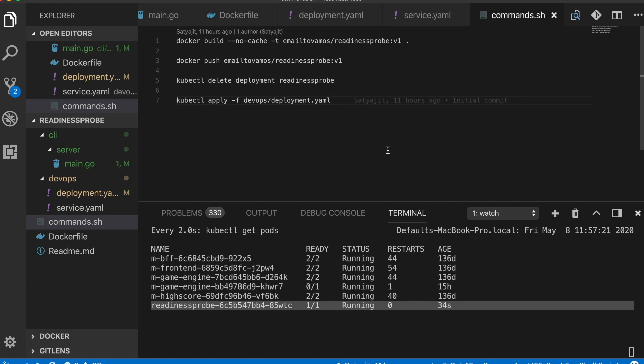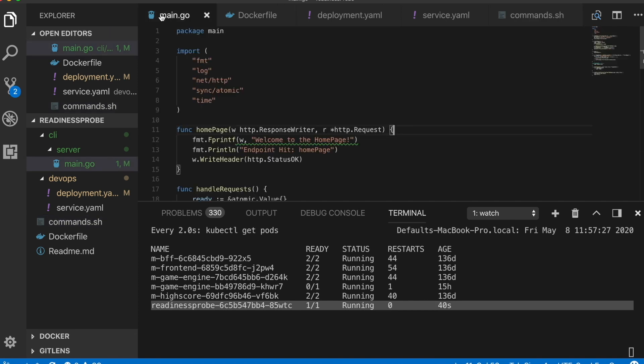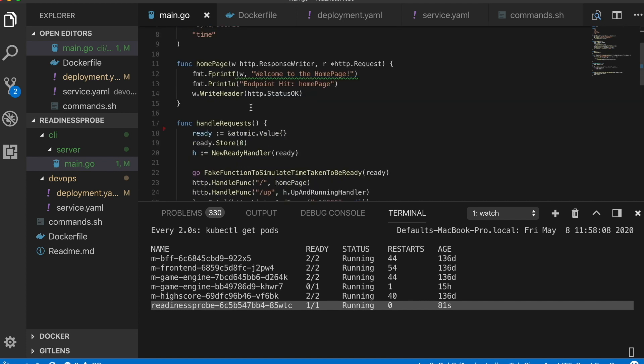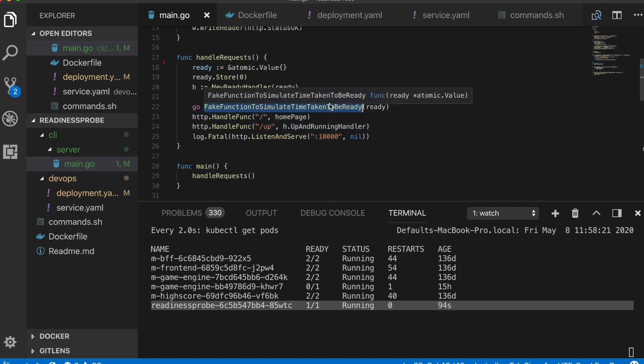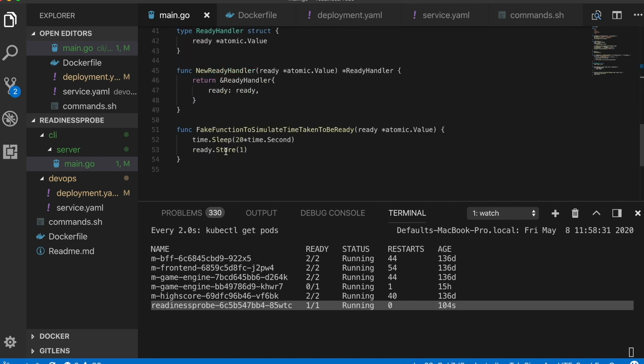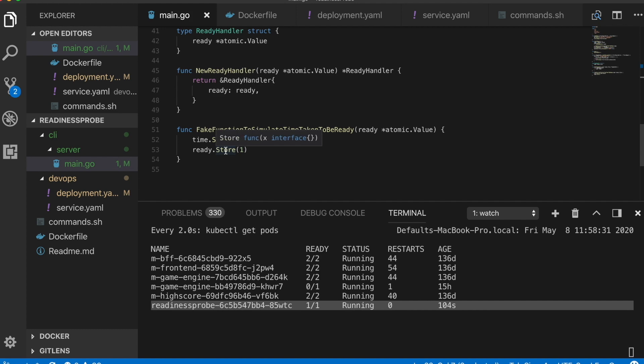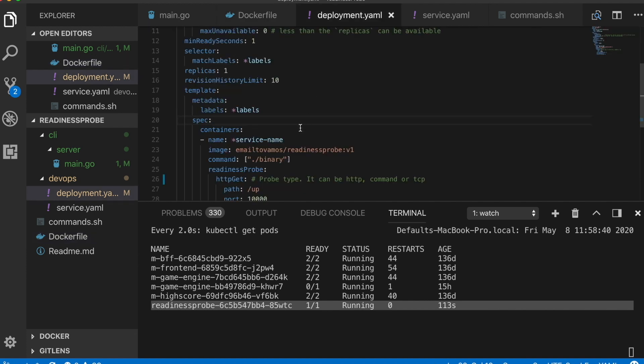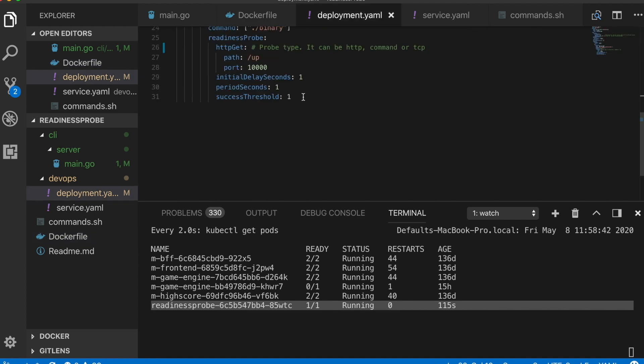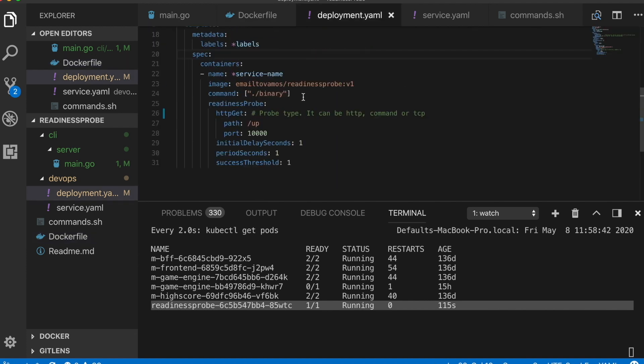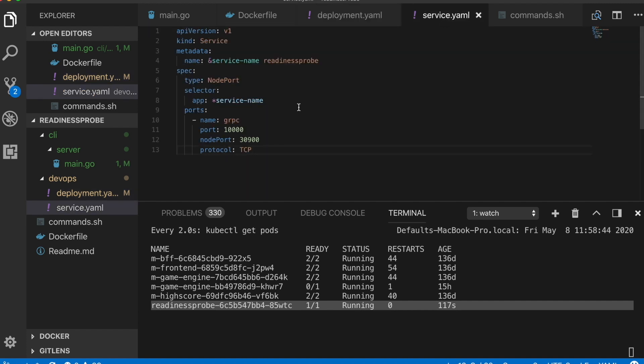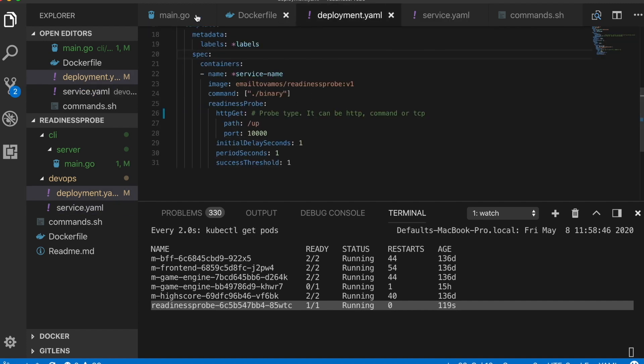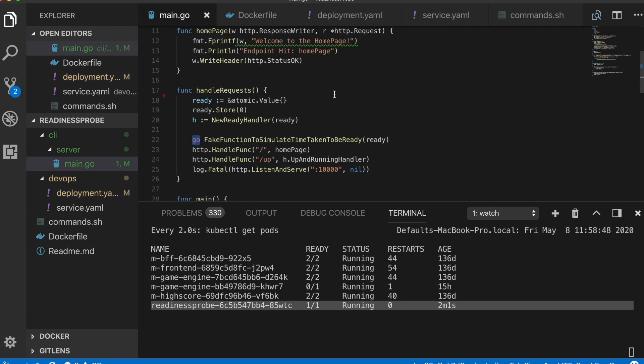This is an end-to-end example of how to implement readiness probe in Kubernetes. I showed this example in Go, you can basically do it in whatever language your application is written in. There are basically four files which I covered: this main file where I have the HTTP server running and I run this fake function in a separate thread so that it can convey us when it is actually ready, then I have this Dockerfile which dockerizes the application, then I have this deployment file which can be used to deploy our application, and a service file to expose our application.